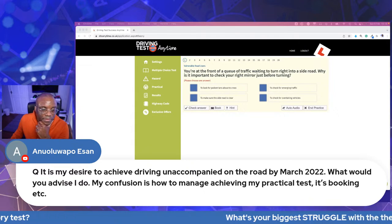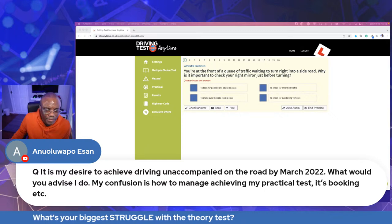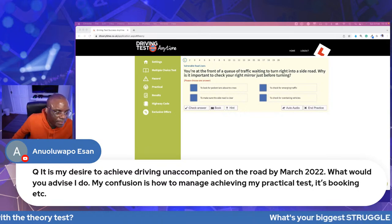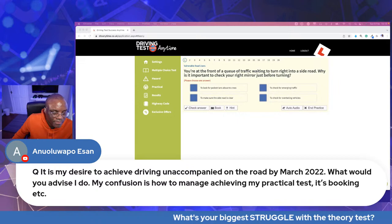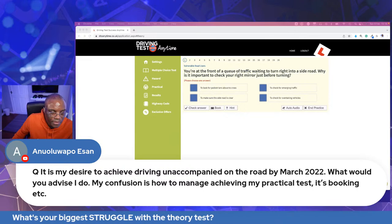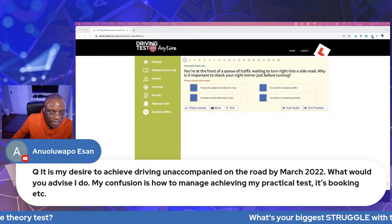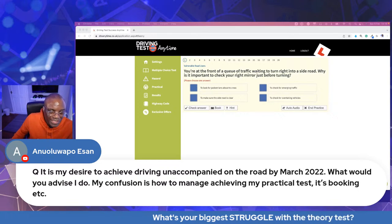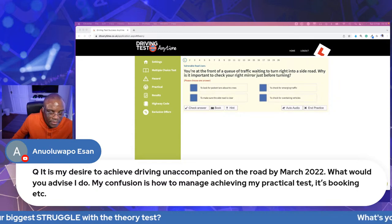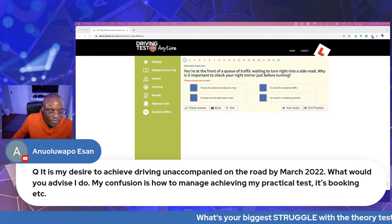A viewer asks: 'It's my desire to achieve driving unaccompanied on the road by March 2022. What would you advise? My confusion is how to manage to achieve my practical test — the booking, etc.' Could you let me know if you've passed your theory test first, and then I can advise you from there.